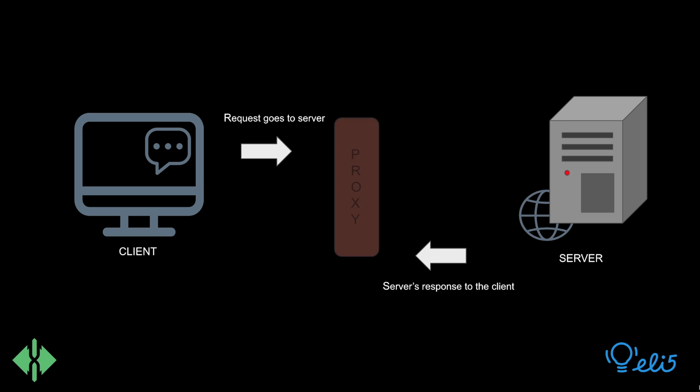Sometimes there is a proxy, a device or server that acts on behalf of another device. It sits between the client and the server and can help perform a service on both the request and the response.